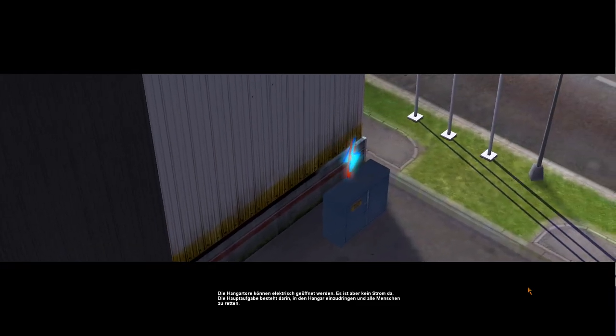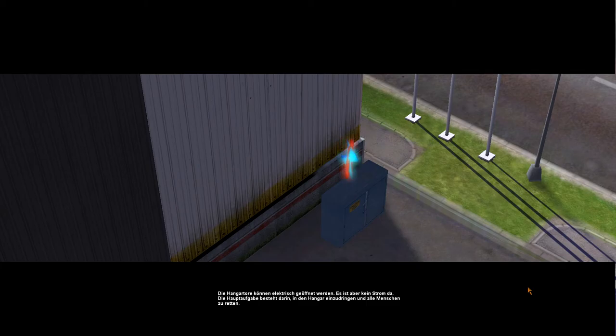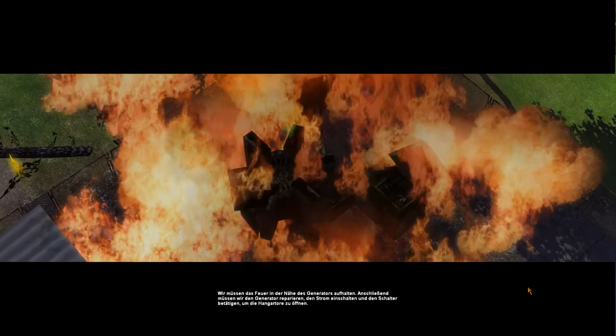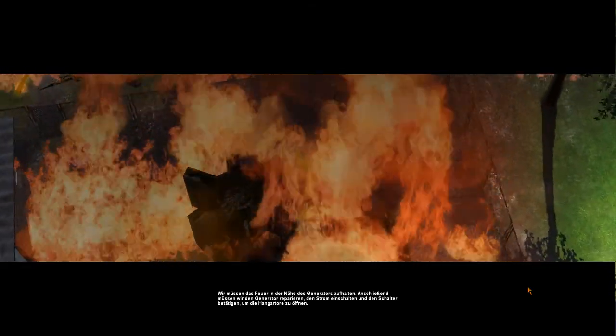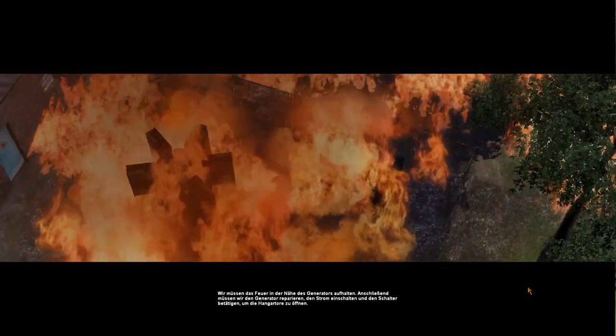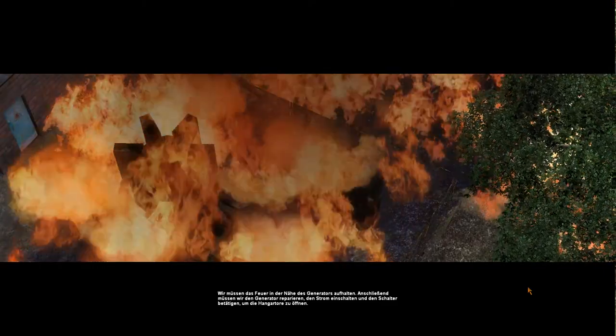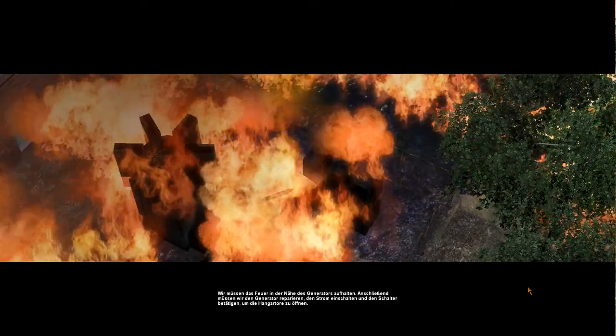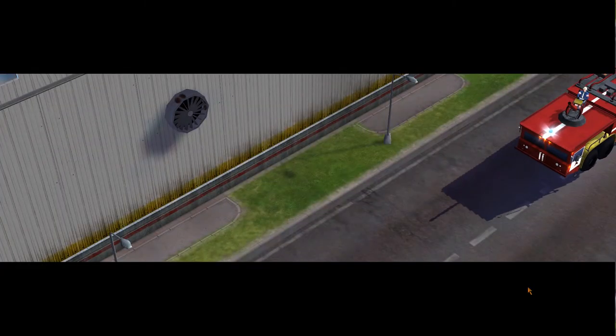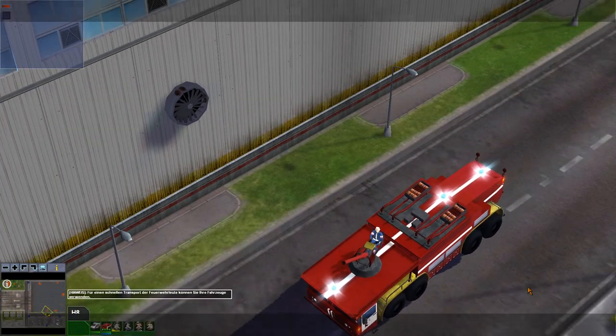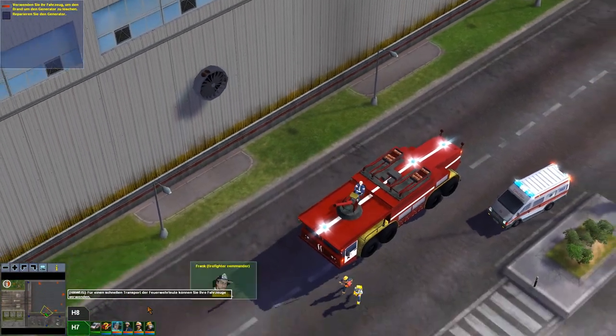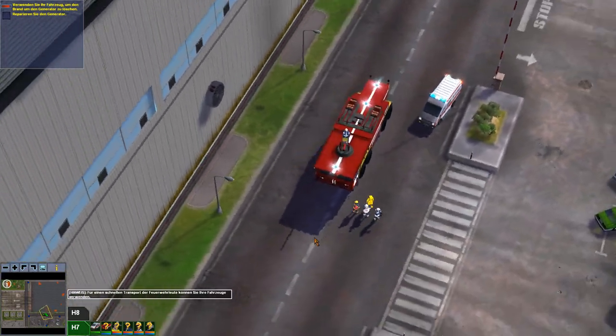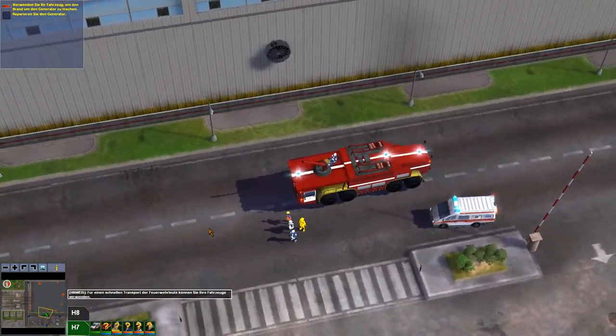Oh, da war eine deutsche Farbe. Wieso liest ihr das nicht vor? Wir müssen das Feuer in der Nähe des Generators aufhalten. Anschließend müssen wir den Generator reparieren, den Strom einschalten und den Schalter betätigen, um die Hangartore zu öffnen. Also davor stand, die Hangartore können elektrisch geöffnet werden, aber es ist kein Strom. Hinweis für einen schnellen Transport der Feuerwehrleute können sie ihre Fahrzeuge verwenden.